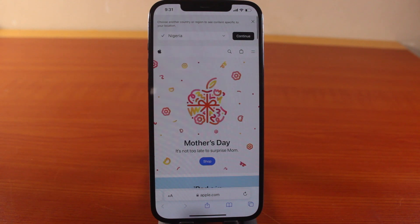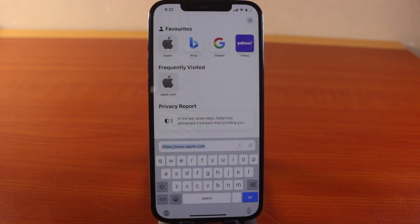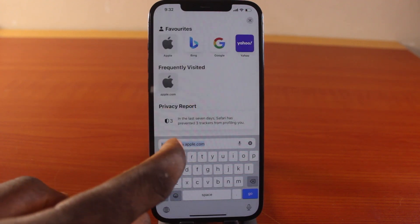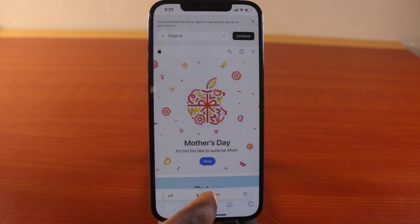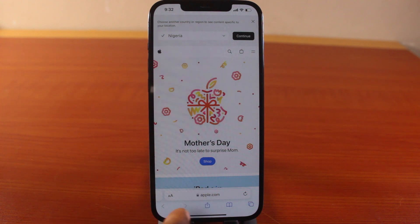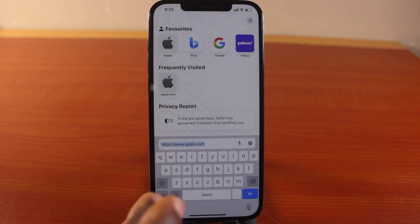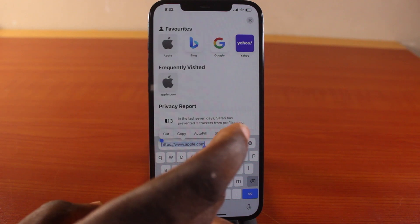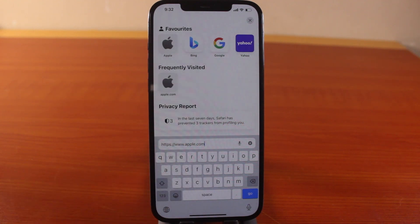To copy a link on iPhone using Safari or any other browser, locate the link you want to copy and click on it. Then tap the link again — the link will be highlighted automatically. If it doesn't highlight, just click anywhere on the link again.